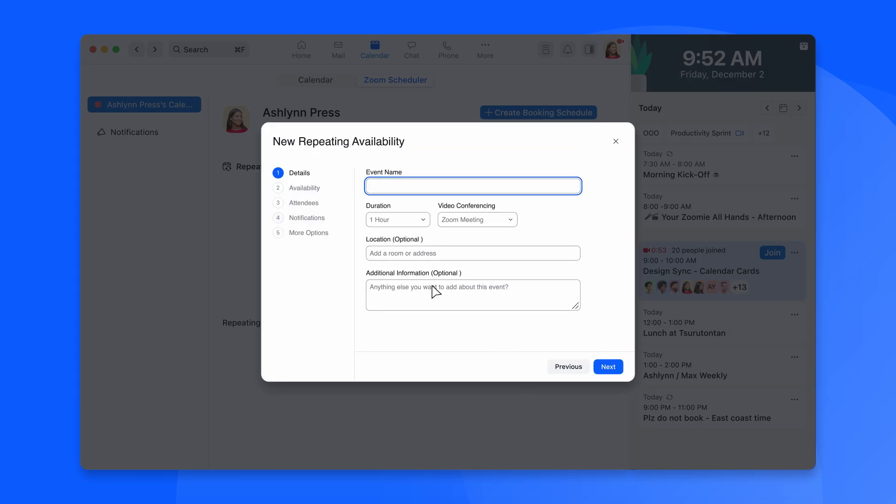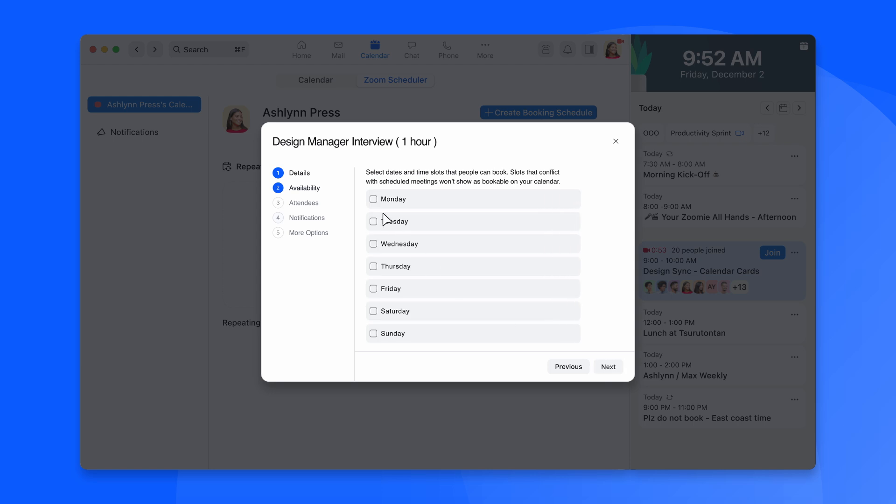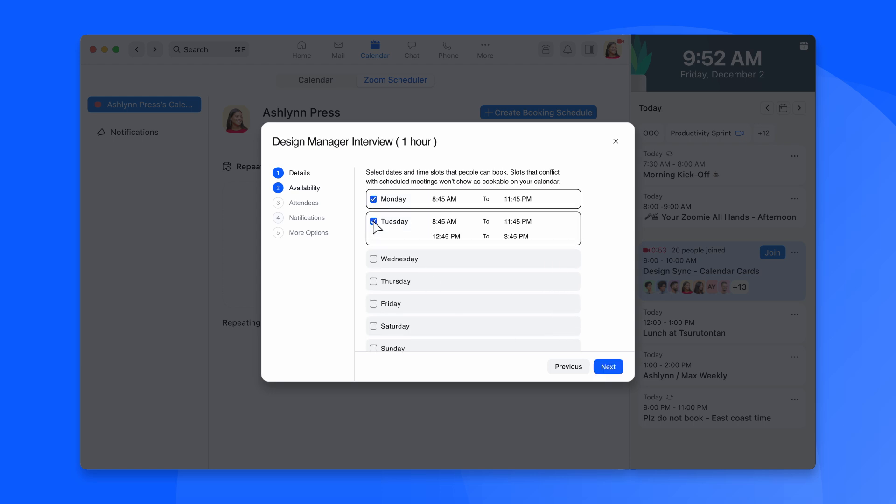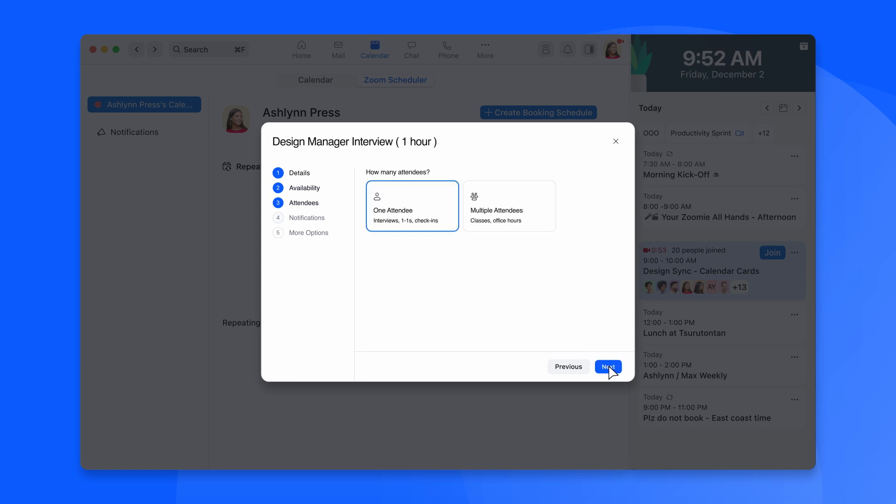Zoom Scheduler lets you schedule and manage appointments directly from your calendar, generating recurring or one-off instances of your availability.